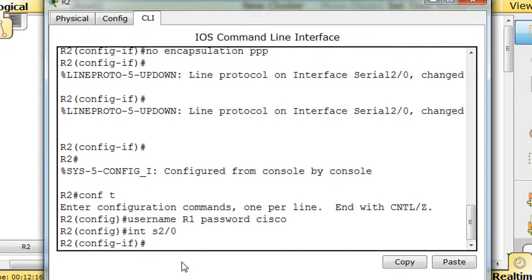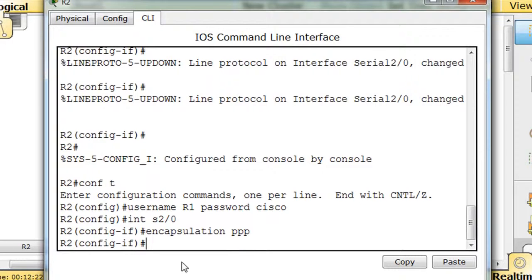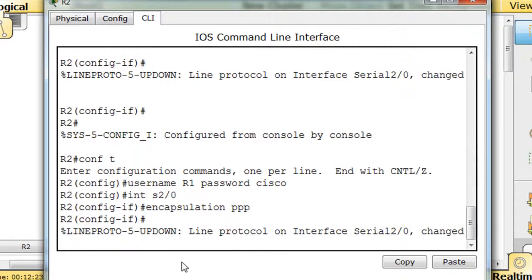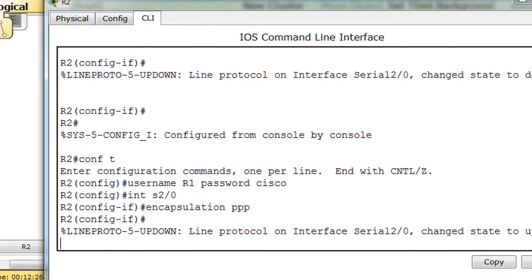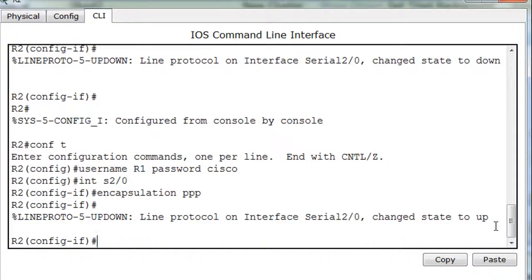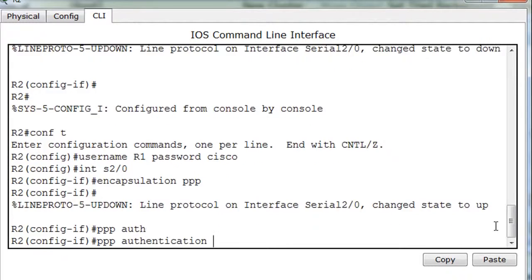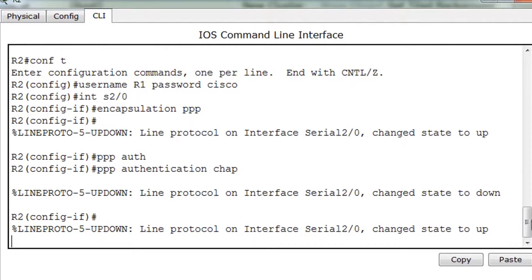And now I'll say encapsulation PPP. And then notice what happened there. The interface just changed state to up right away. And what I'm going to do after that is say PPP auth tab, completion, authentication, chap. And so that's done.